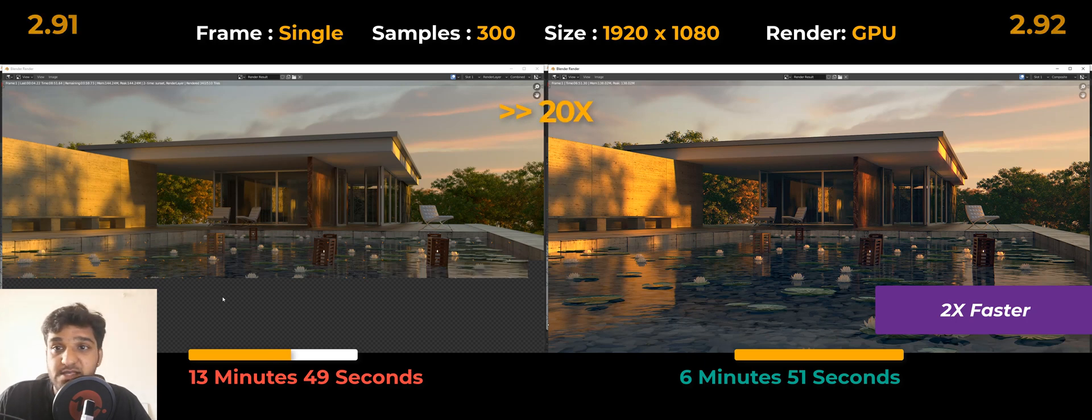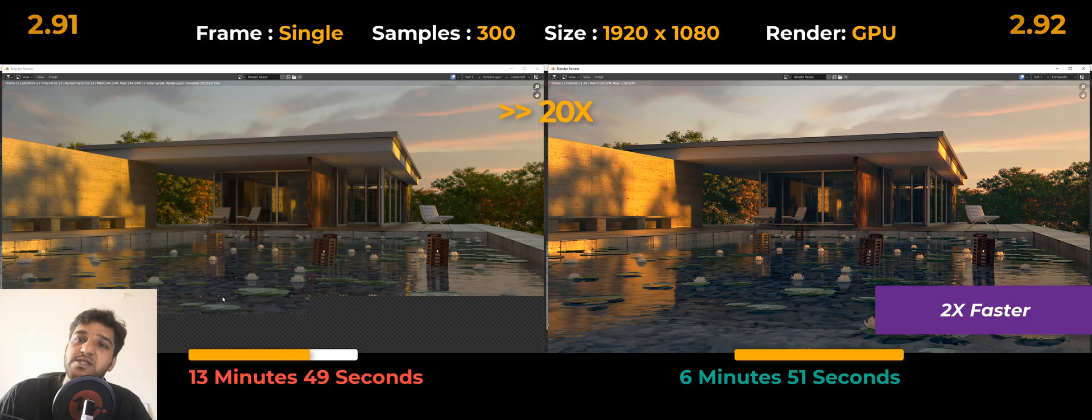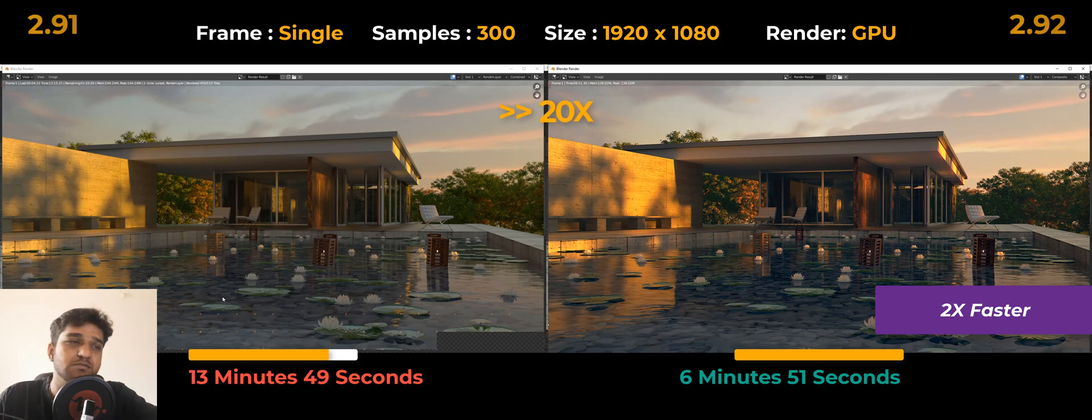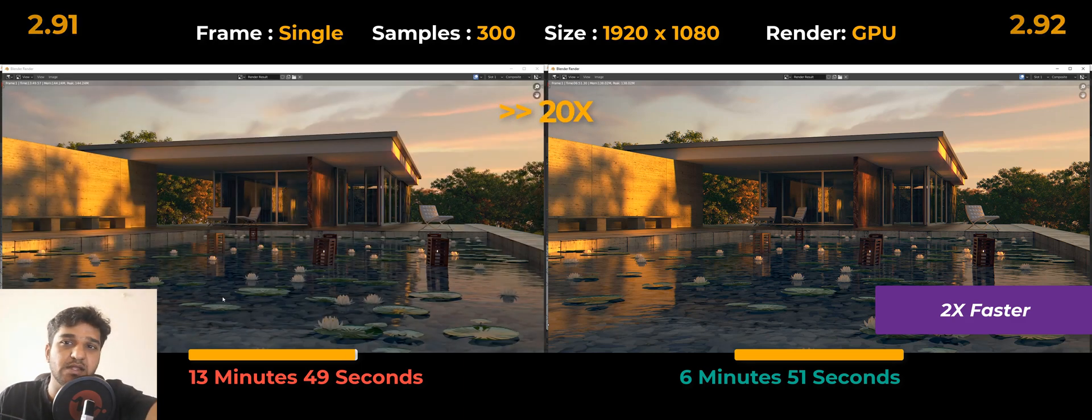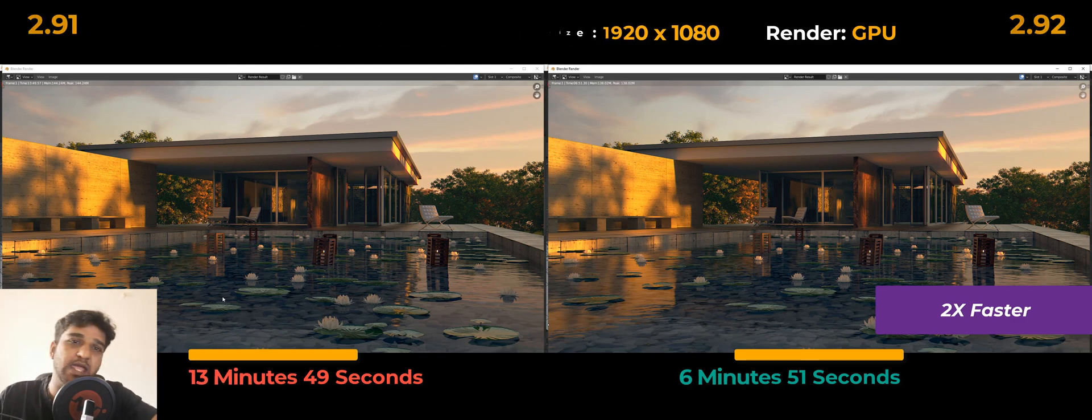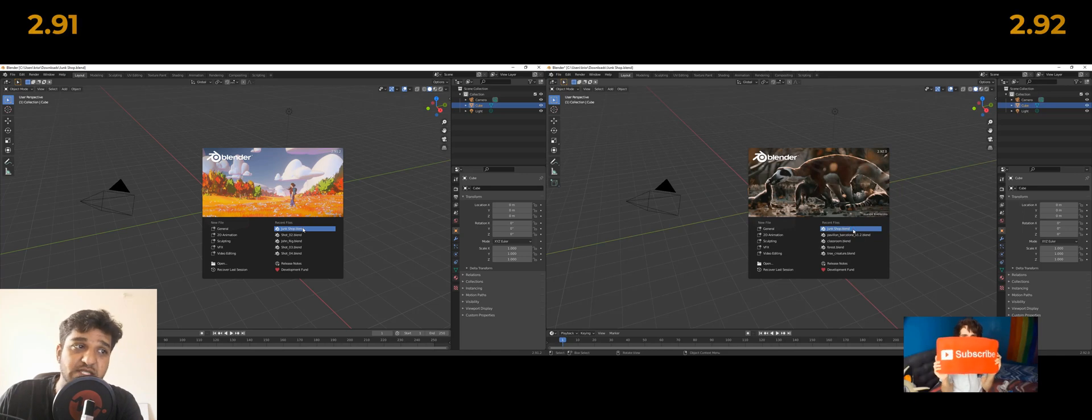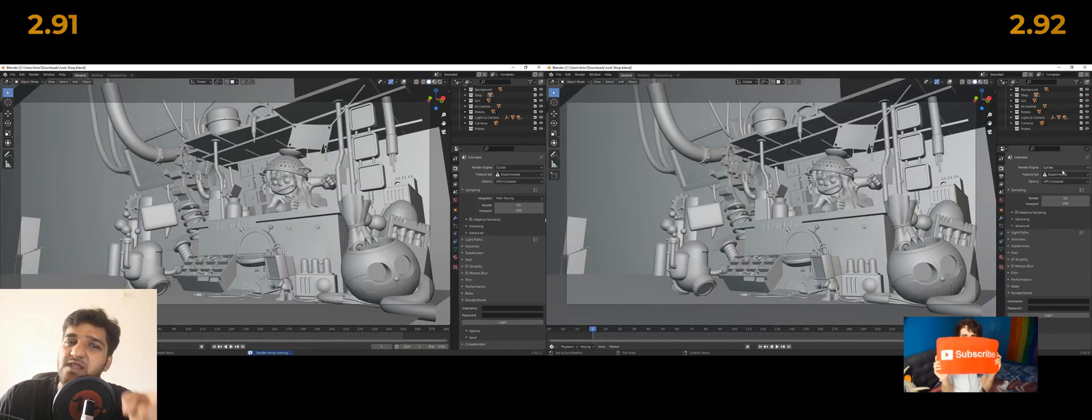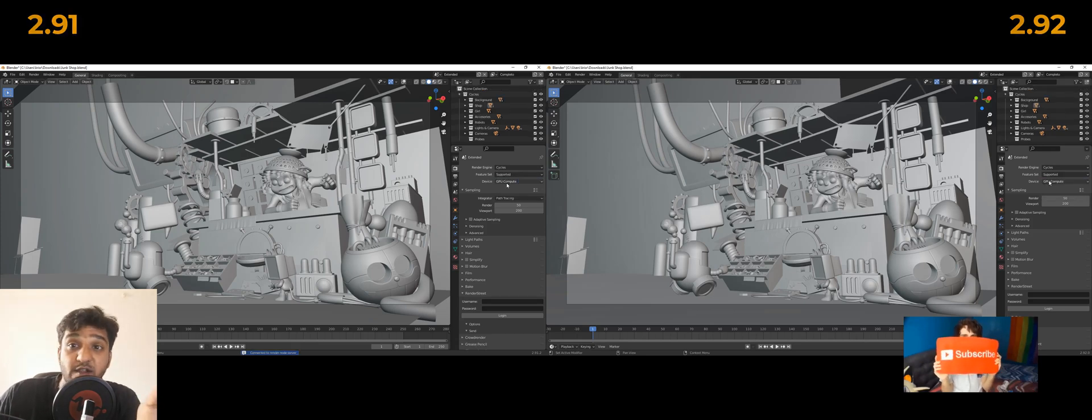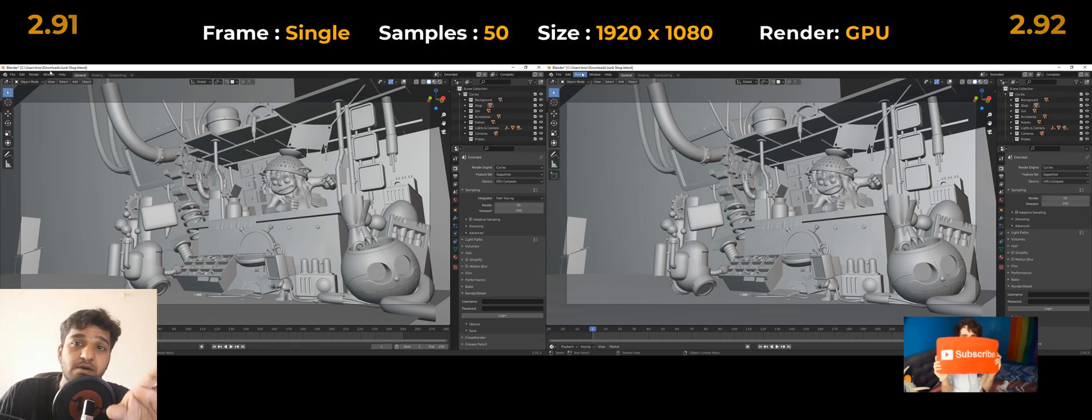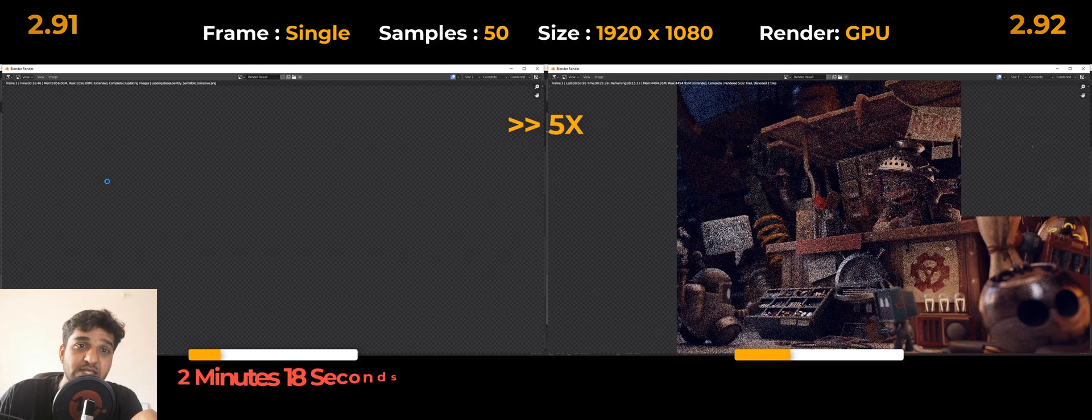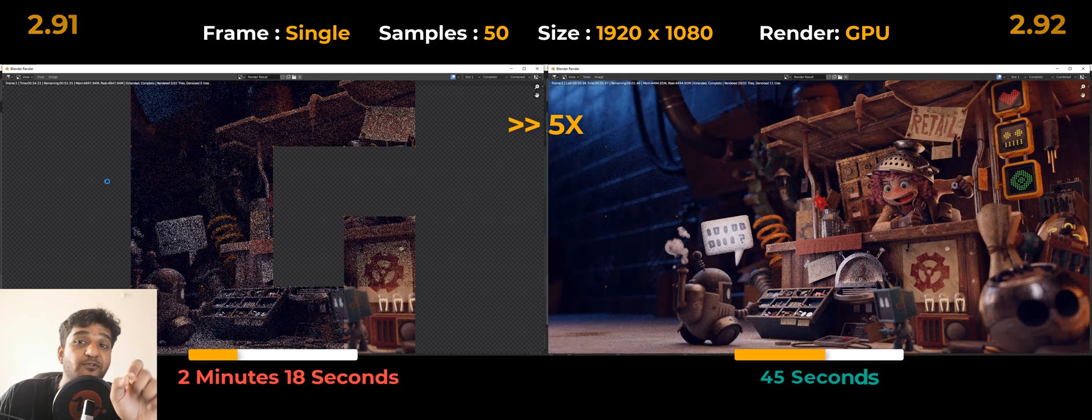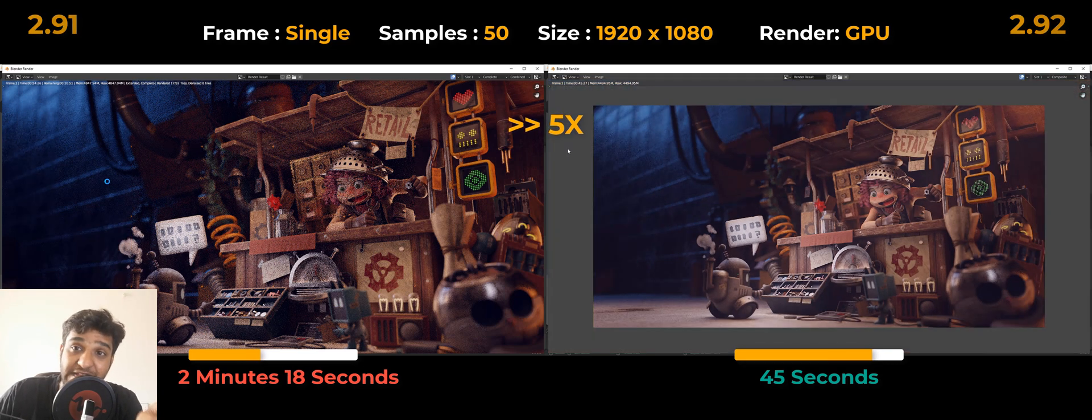We weren't expecting this kind of result first of all. We thought, let's put a scene where there is a lot of lighting information to be calculated, because we thought like the architecture scene wasn't that much high poly and didn't have that much lights and shadows to be calculated. So we thought, let's put a scene where there is a lot of lighting information to be calculated. We decided to test this junkyard scene. It has lots of objects, more number of polygons, a lot of light and shadow calculations to be done, and also a variety of materials too.